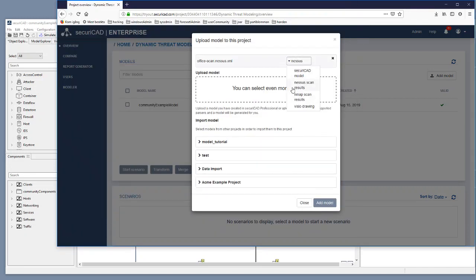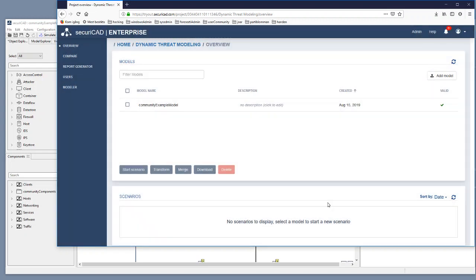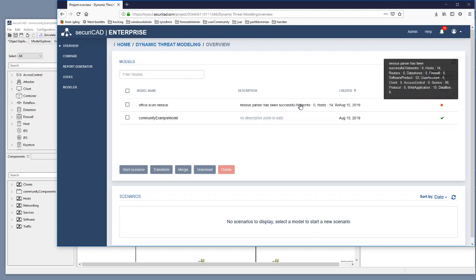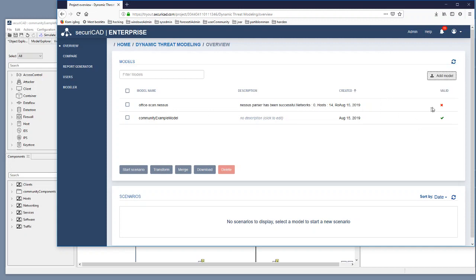We select Nessus, we go add model and the model will be added but it has got a red cross here which means that it is not possible to simulate this model right away because it is not complete enough, it is lacking an attacker.